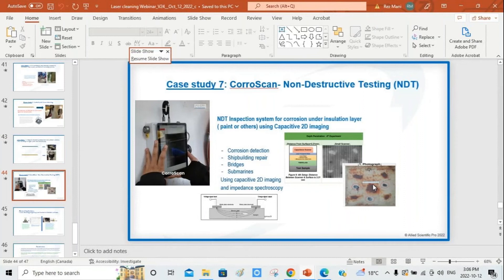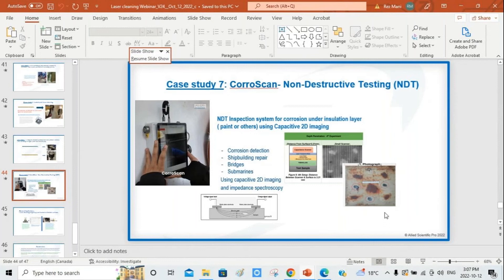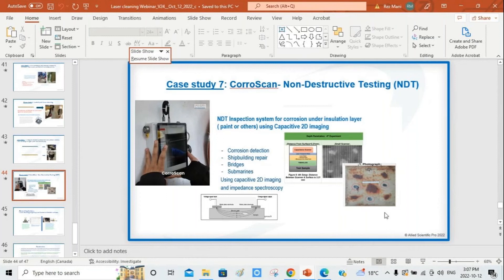Another case study is the CoralScan: a non-destructive testing system for corrosion under insulation layer. We need to know the location of rust underneath paint. The CoralScan NDT inspection system uses capacitors to investigate what is underneath the surface. If there is a rust layer underneath, it shows as a dark spot in the output.